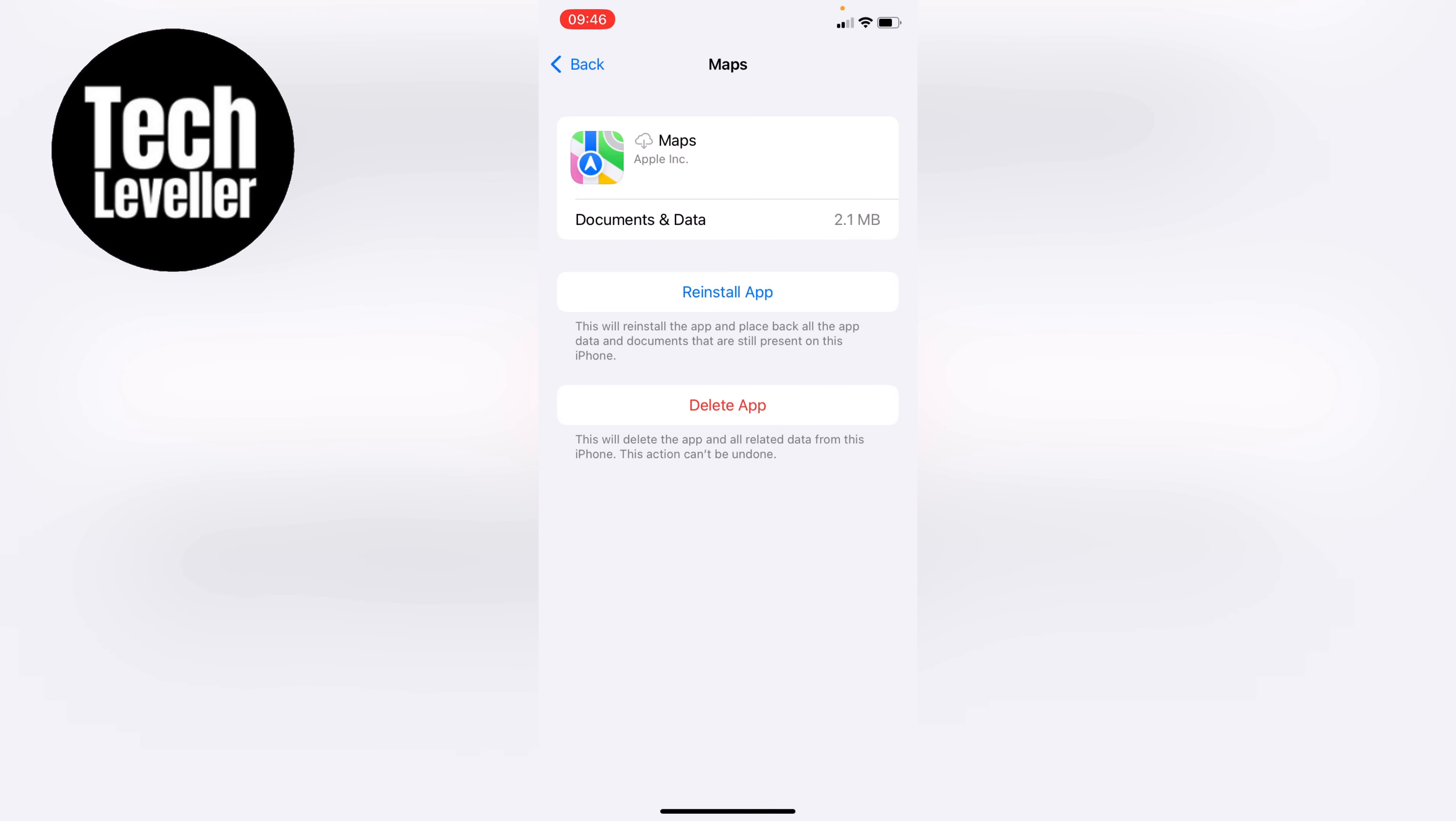Once it's offloaded, you can then reinstall the app. This will clear all the cache of the Maps app off your iPhone and give it a complete refresh.